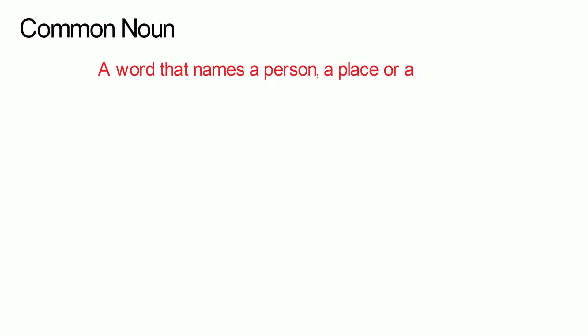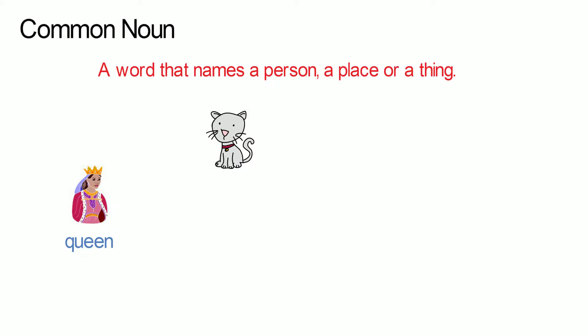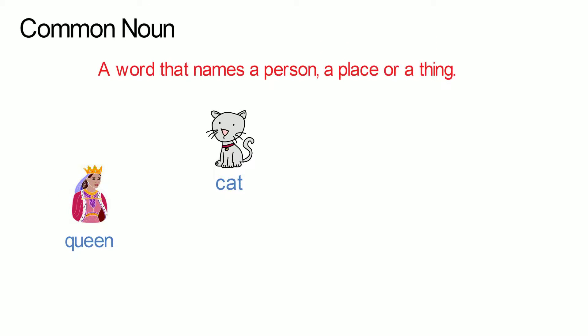Let's start with the common noun. A common noun is a word that names a person, a place or a thing. Examples of common nouns are queen, cat, television and cyclist.